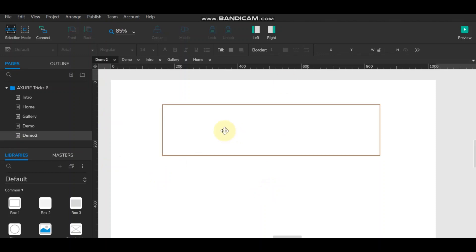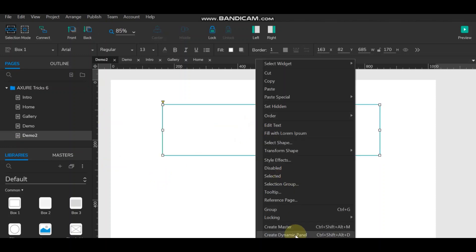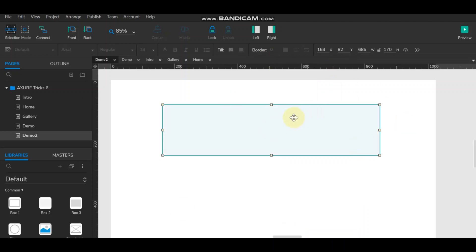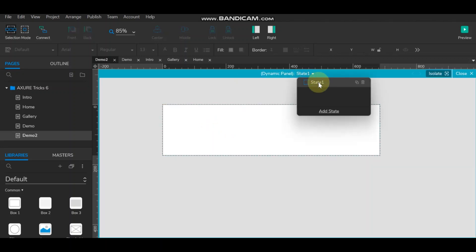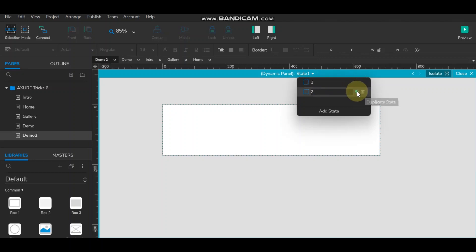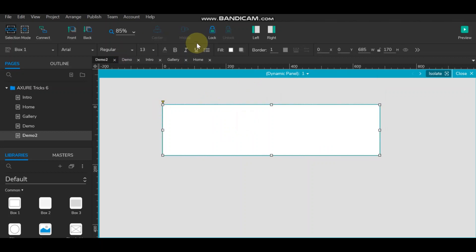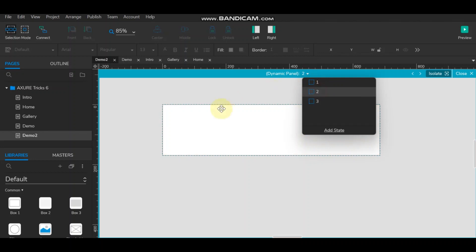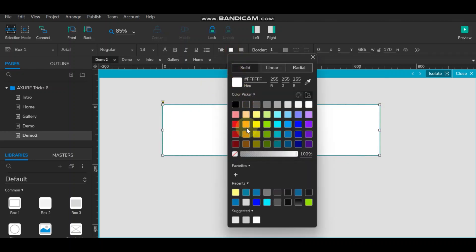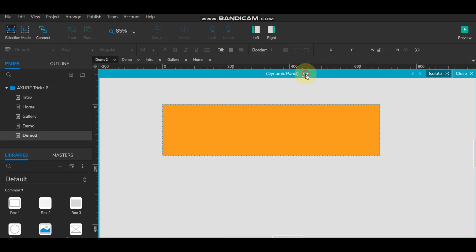Convert the element into a dynamic panel. After converting, we'll have states — suppose I've named them one, two, and three. You can create multiple states in a dynamic panel. State one will have one color, then state two a different color, and then state three.